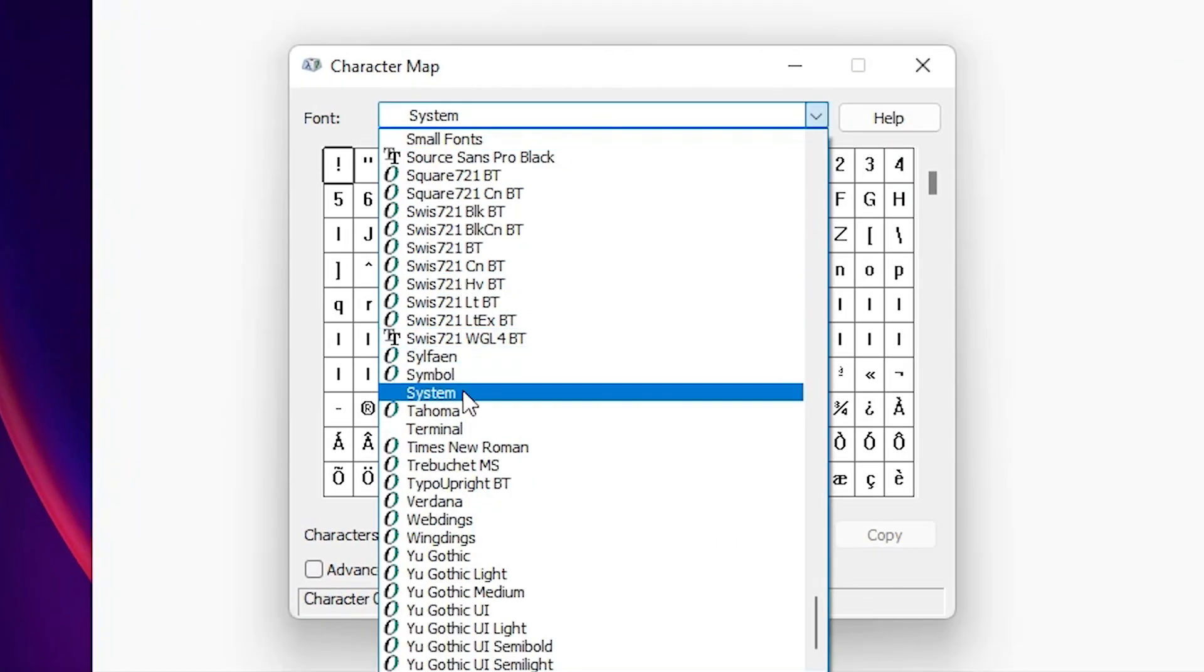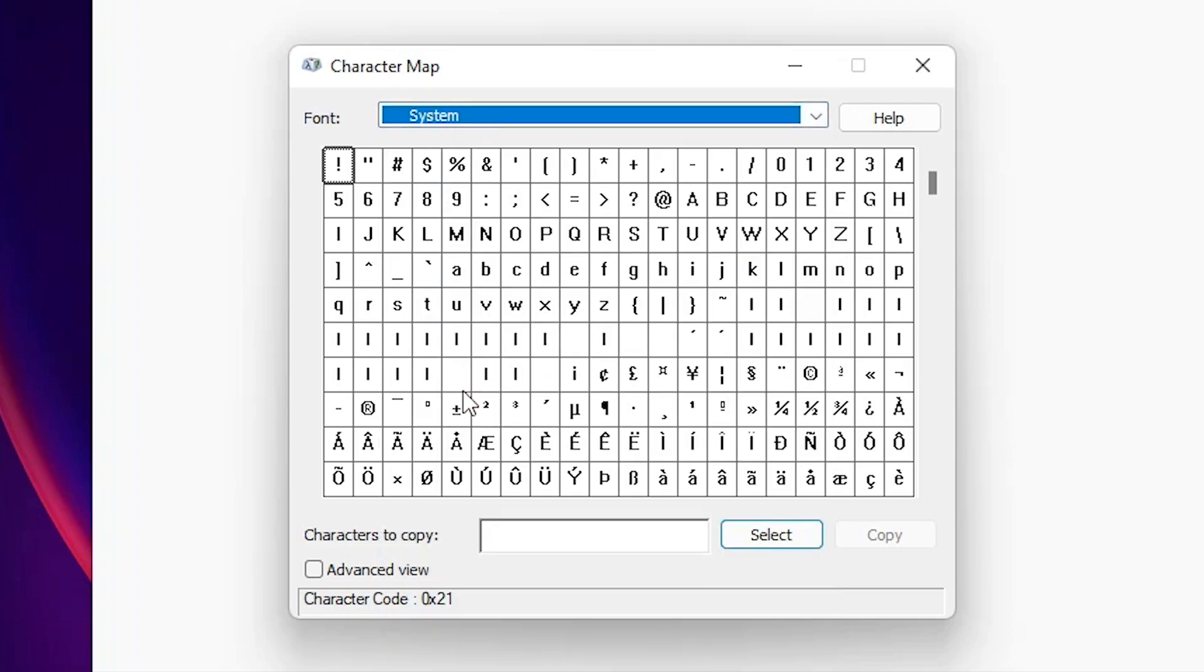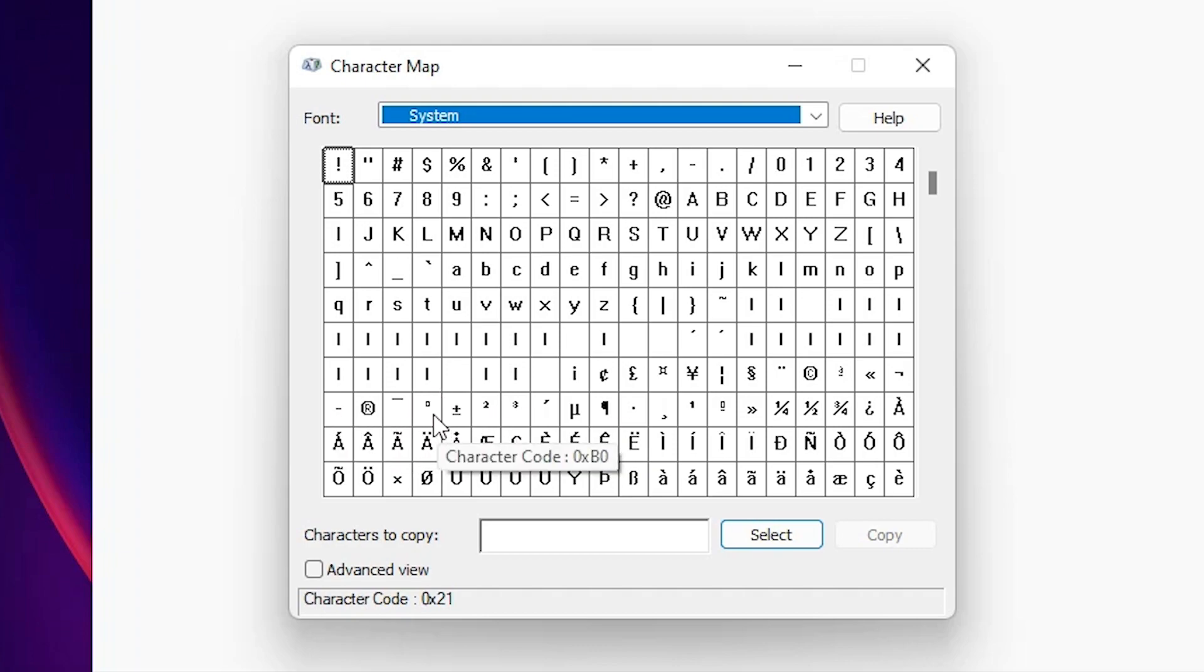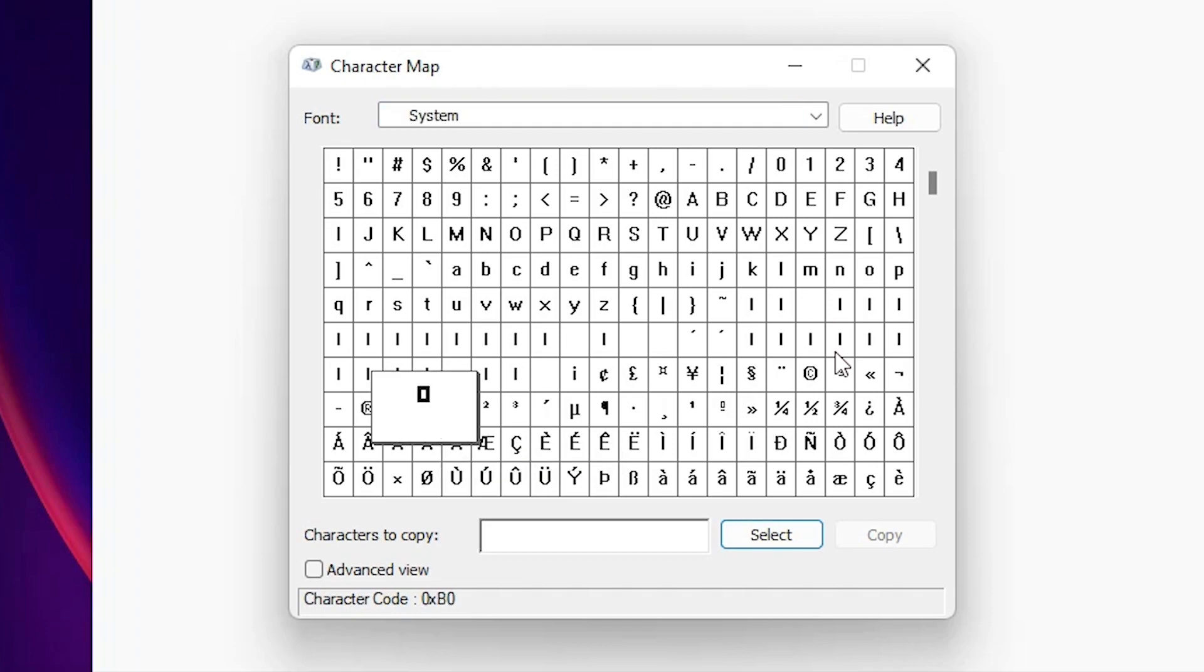Just go to system. From the bottom, the third character is our degree symbol. Just go here to this degree symbol and just click here.